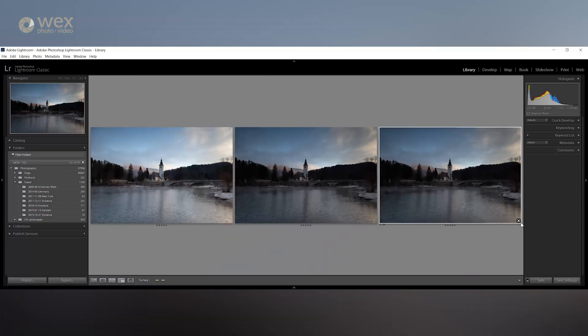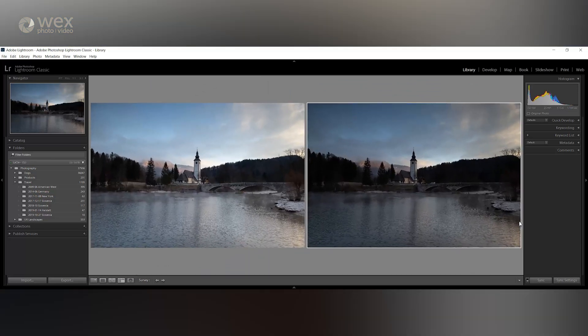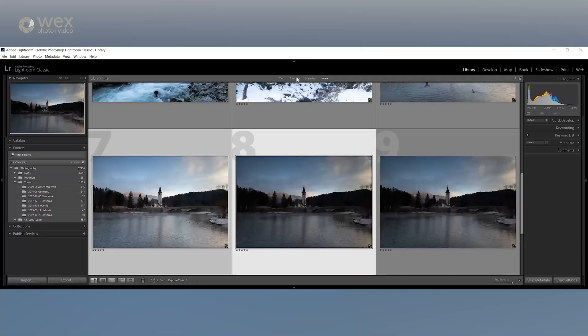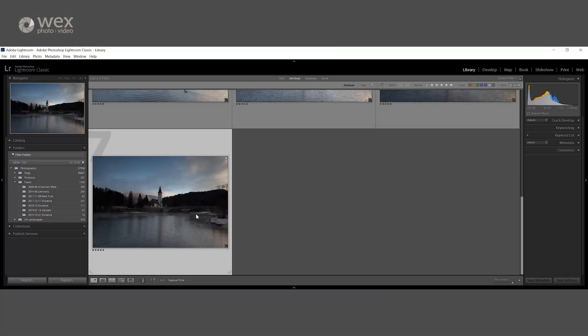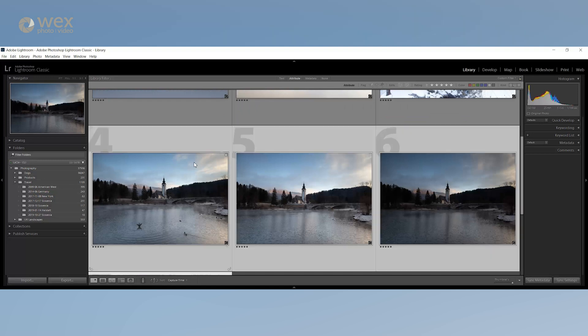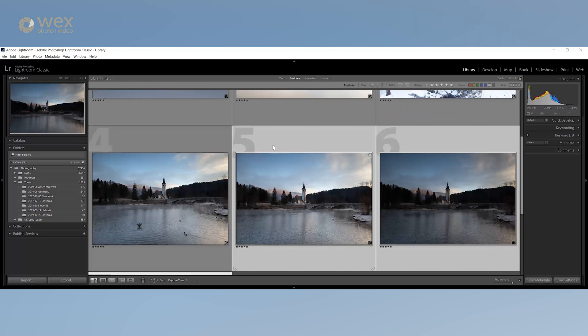Once you have your top shots, make sure you're in grid mode and then you can drop down this little tab. Hit the attribute text and select five stars. This will give you only the five star rated images from that folder so you can take your best shots onto the develop module.